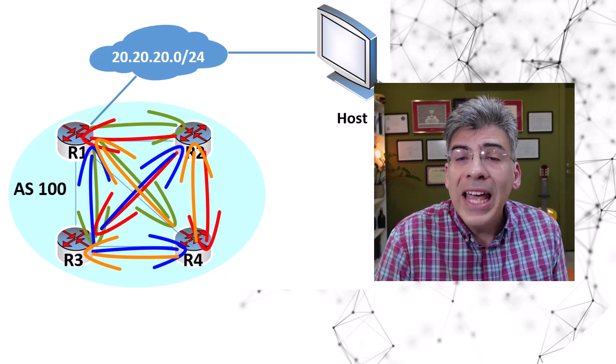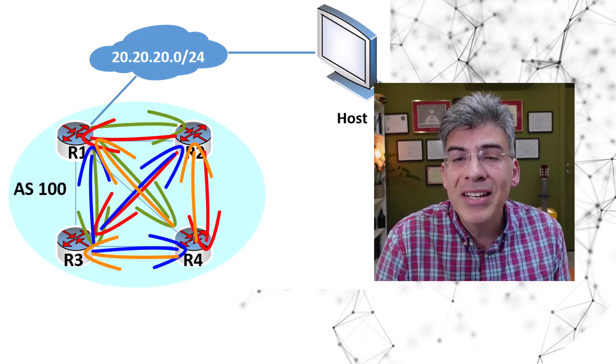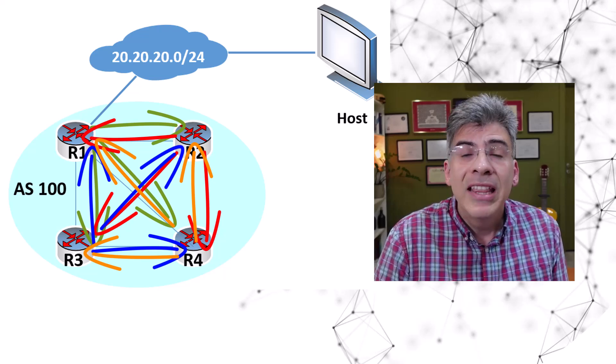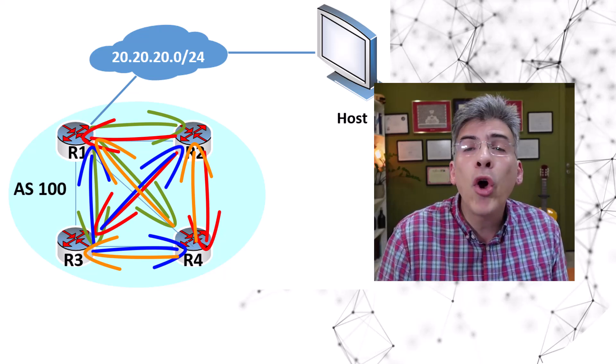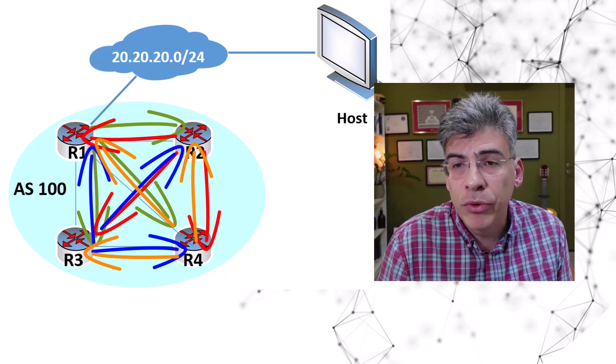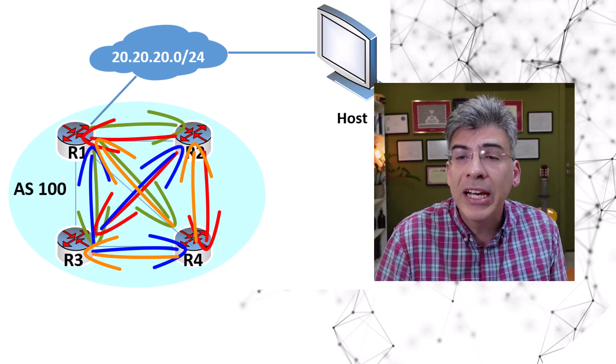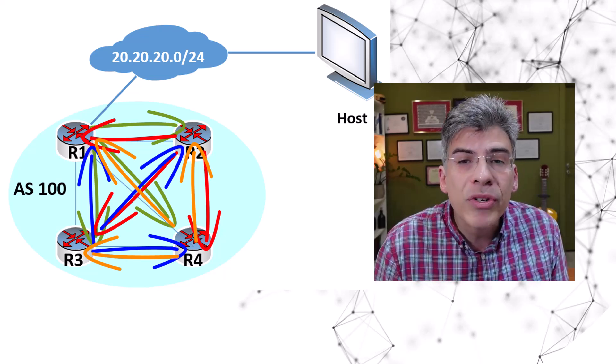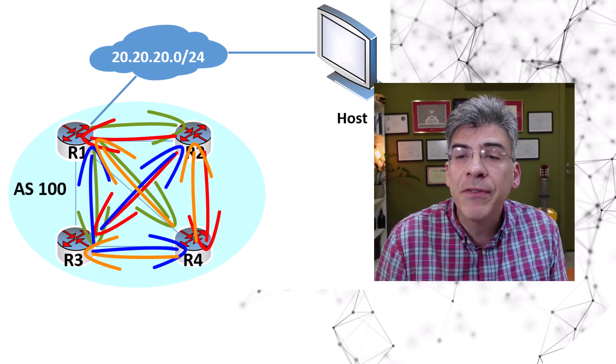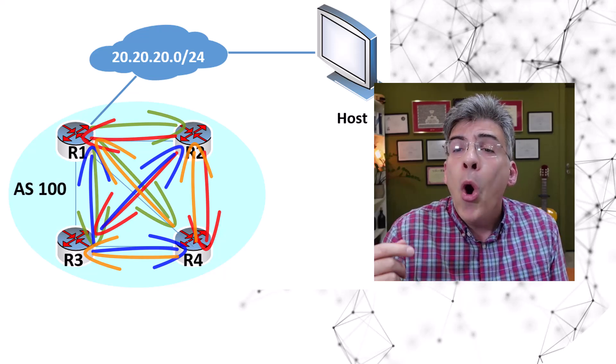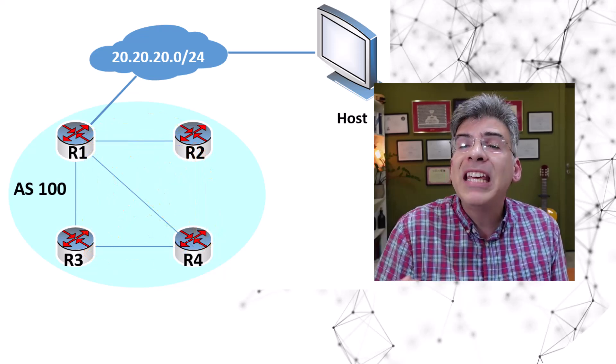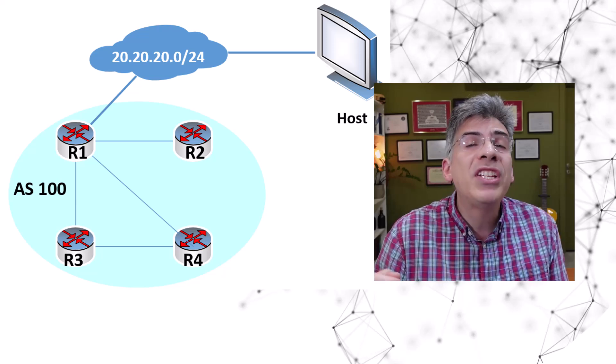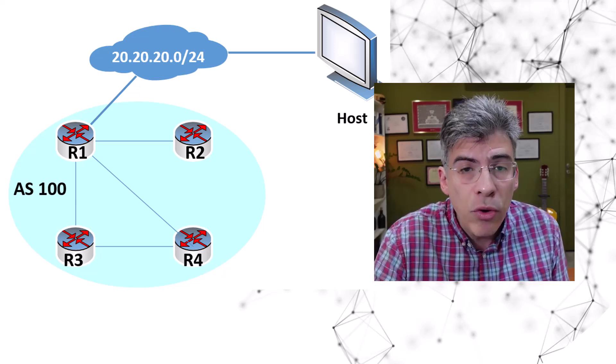So why is the iBGP split horizon rule necessary? This rule will not only eliminate iBGP routing loops and suboptimal routing, but it also ensures that each router has received information about a route only from the iBGP peer which is that route's source.